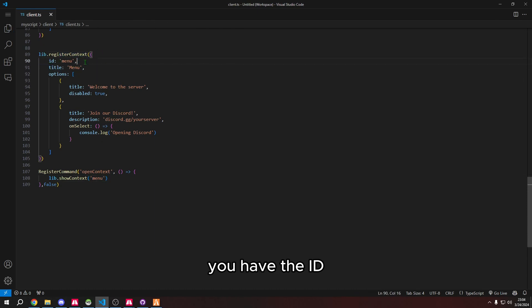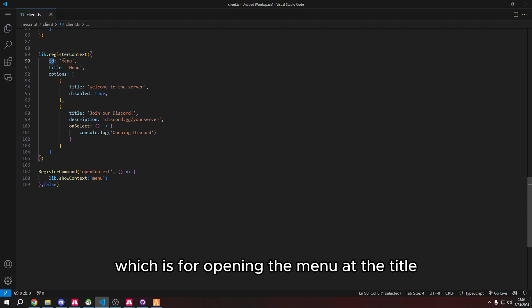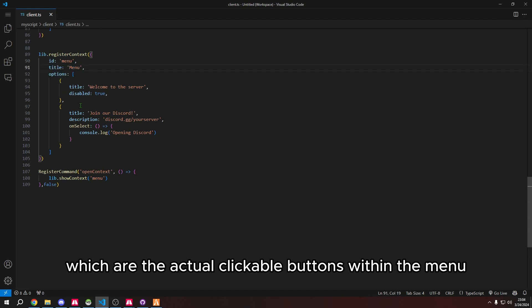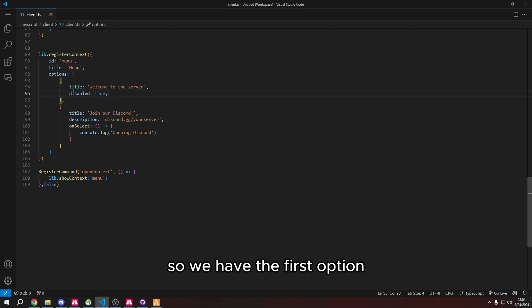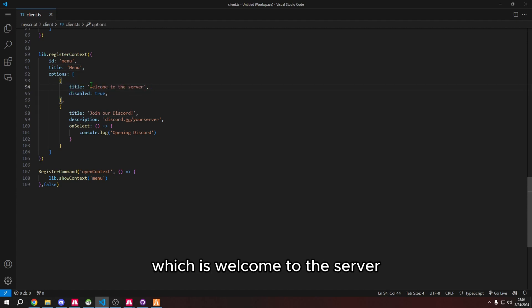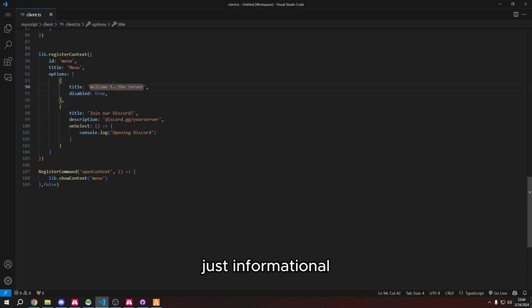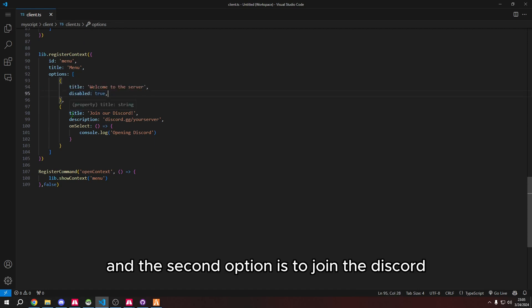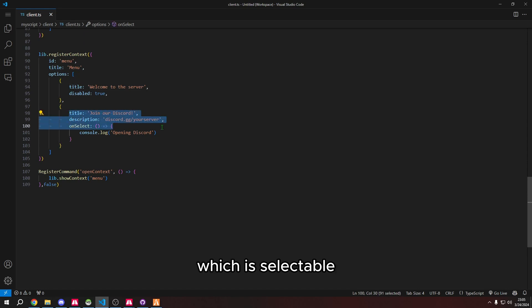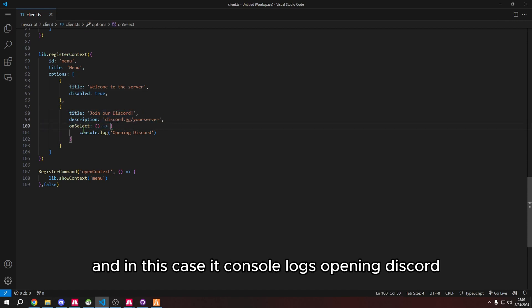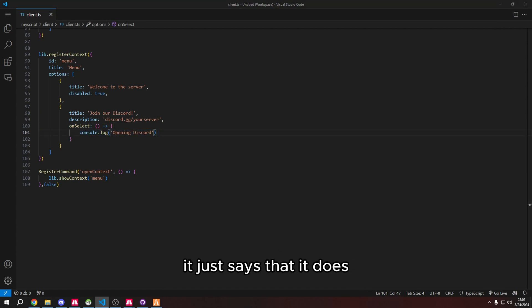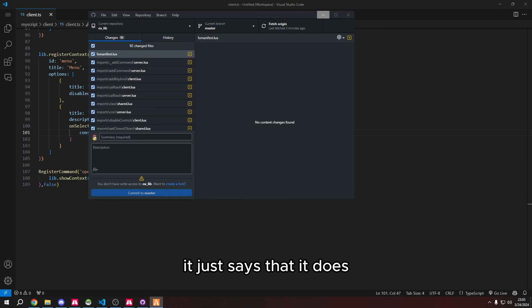This is how you create a context menu. You have the id which is for opening the menu, the title which will be displayed at the top, and then your options which are the actual clickable buttons within the menu. So we have the first option which is welcome to the server, which is informational and not clickable because it's disabled. The second option is to join the discord, which is selectable. In this case it console logs opening discord. It doesn't actually open discord, it just says that it does, which is a lie.